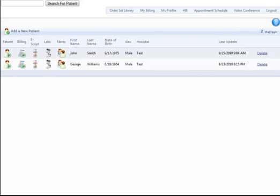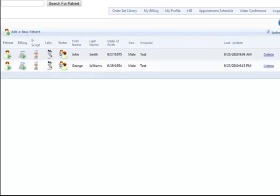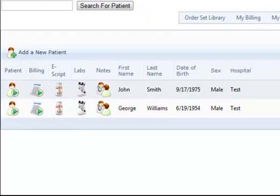This video will cover how to create a new patient and populate their demographics. This is the patient list, where you can view your patient's existing records.